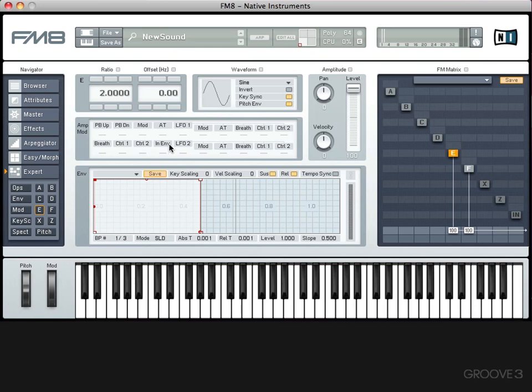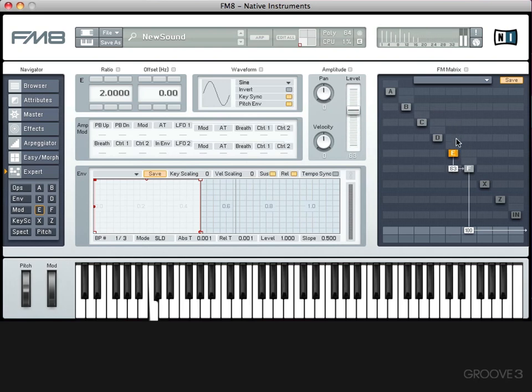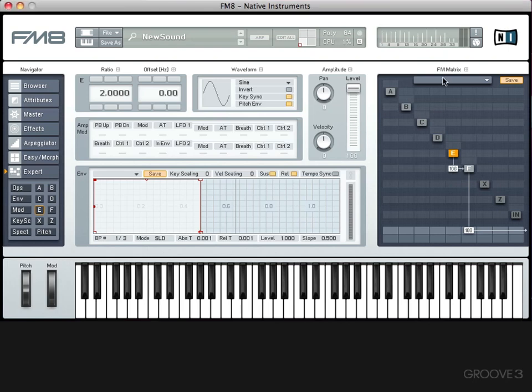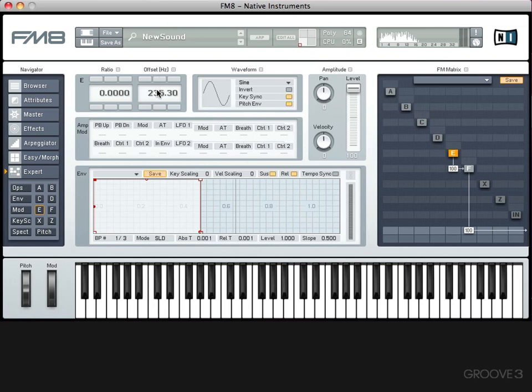In FM synthesis, rather than adding waveforms together, we can use one waveform to modulate the frequency of another. So if we route E into F, that will radically change the timbre. It's basically like a very, very fast vibrato that's so fast that it actually creates an audible tone. You'll see what I mean. If I set the ratio of E down to zero, and then gradually bring up the offset frequency, you'll hear the frequency of F being modulated. You see what I mean?